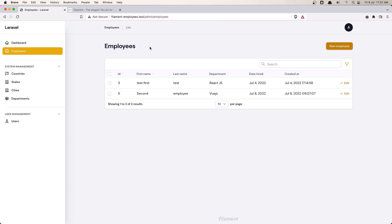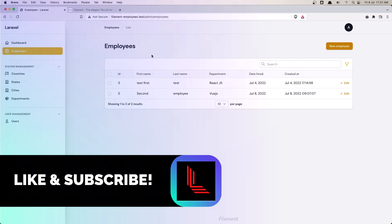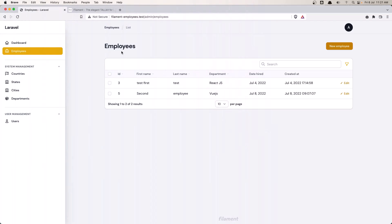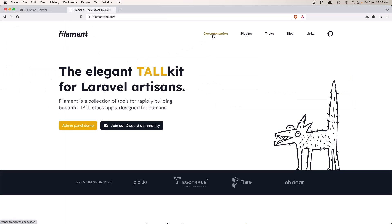I want to display, when we have the employee list, the count of all employees we have in our database, the count of employees for the US country, and also the count of employees for the UK country. You can create as many custom ones as you want, but I'm going to create only three here.